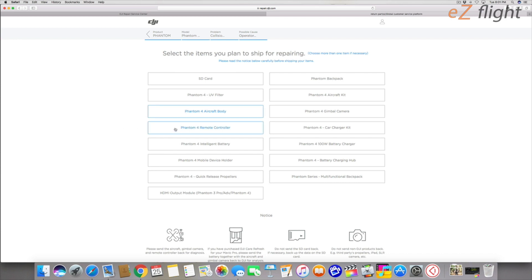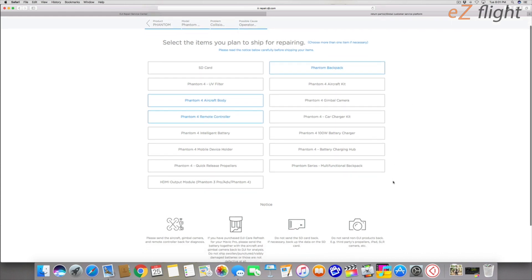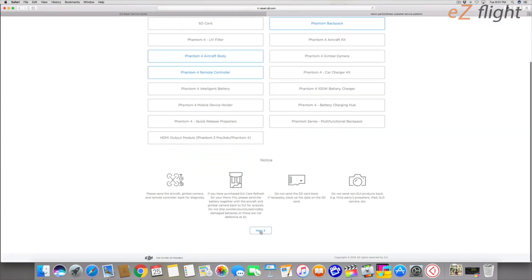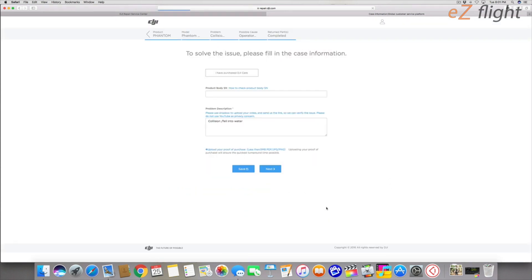And the remote controller. That's going to be it. I'm going to be sending the backpack. That should be it. Remember, you do not want to send batteries. You're not allowed to do that.